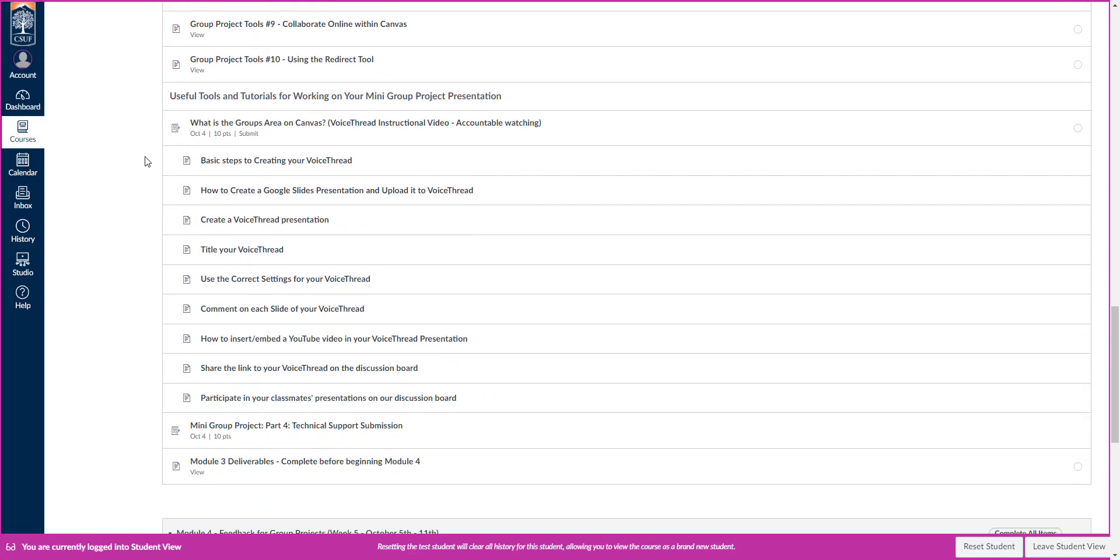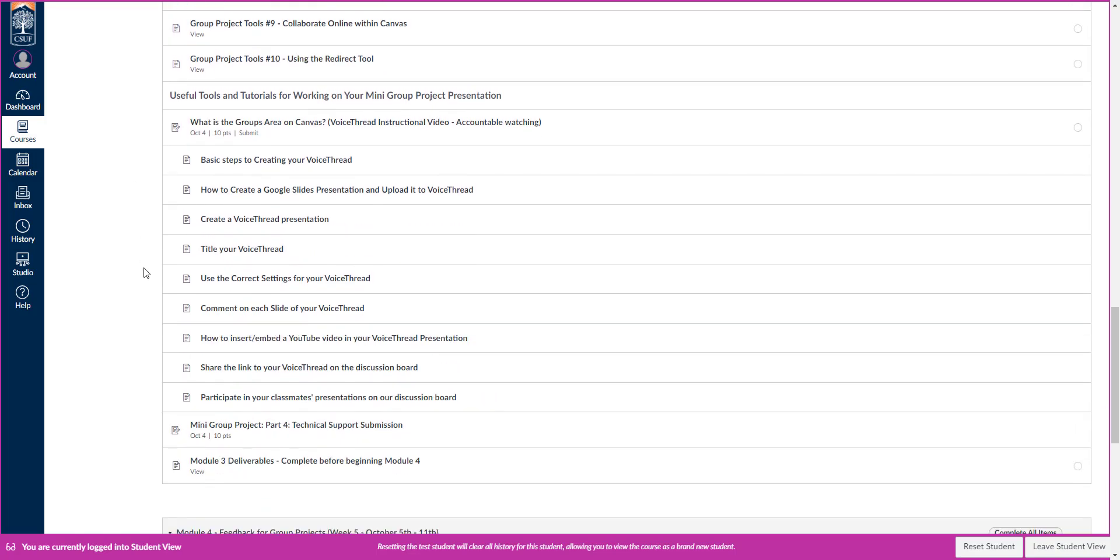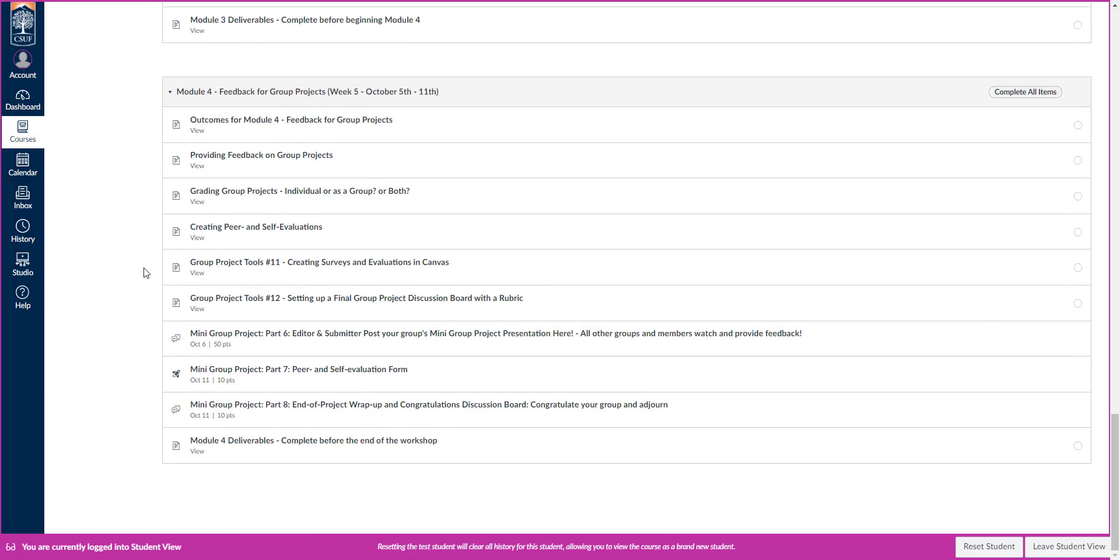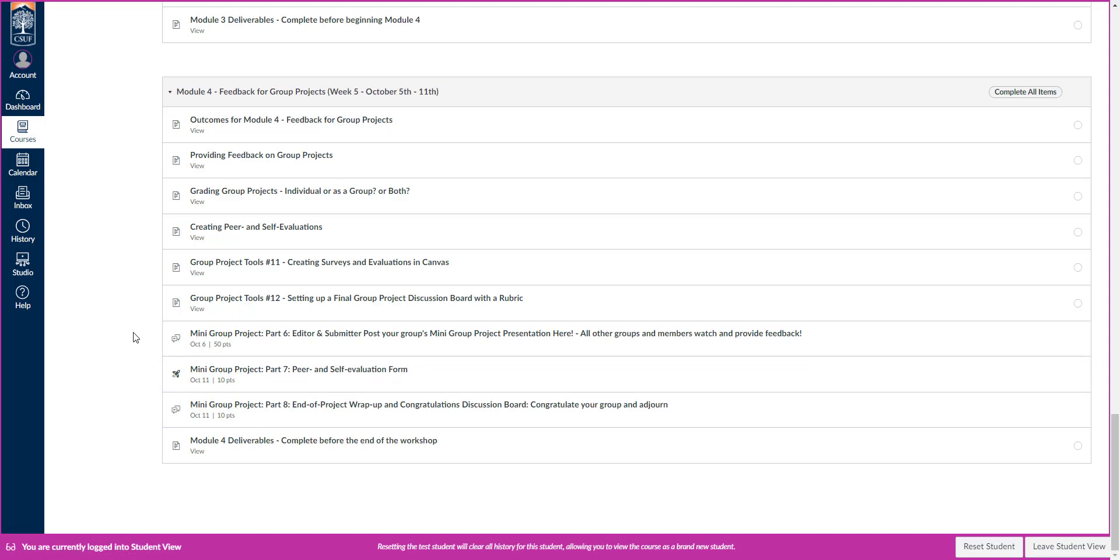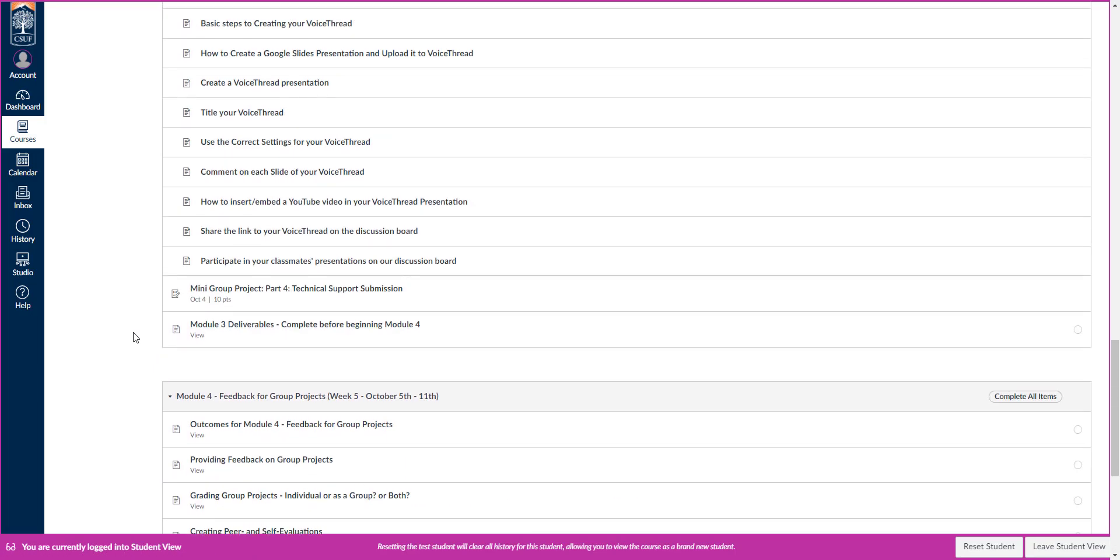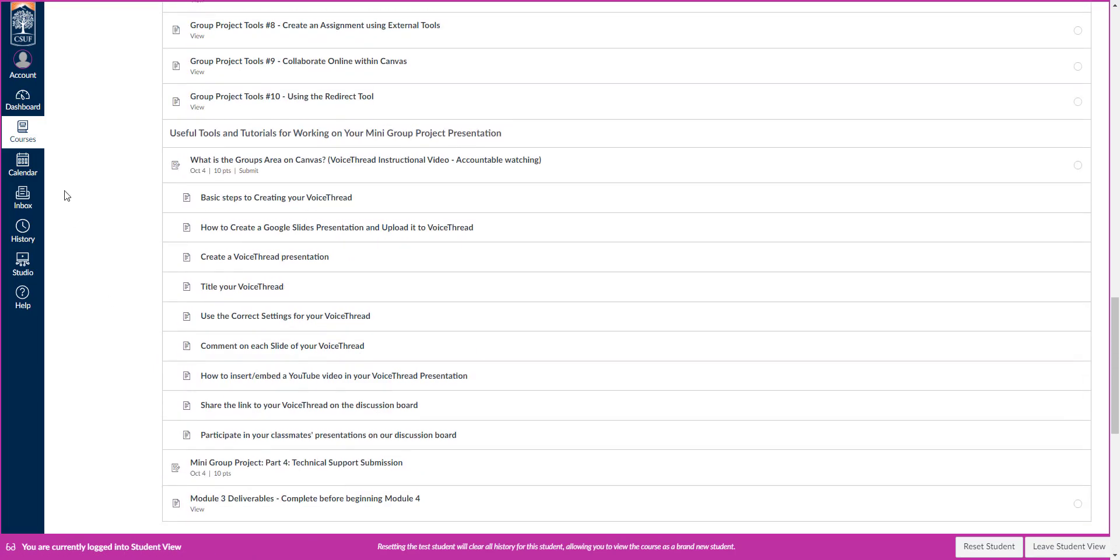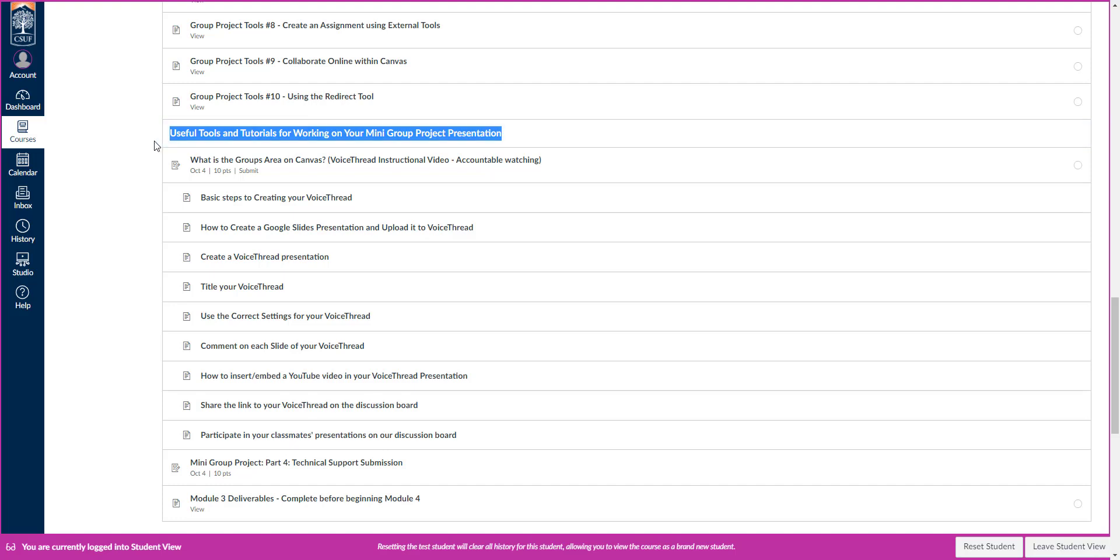The final module is a little bit special because it has our group project wrap up and also our submission. So this is where you'll submit your group.